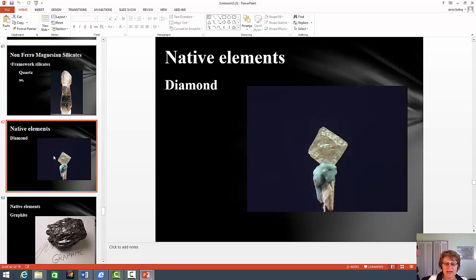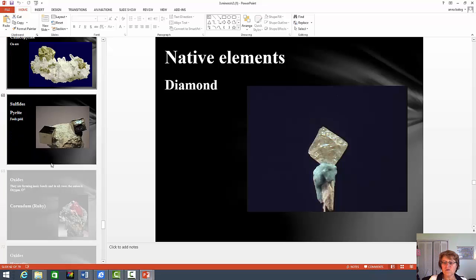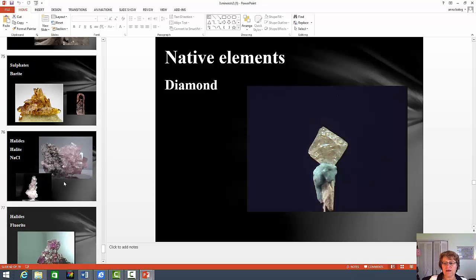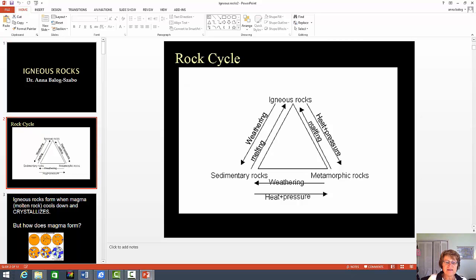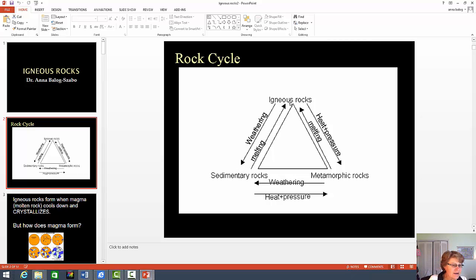Just a little bit about the other minerals — you don't have to know much. Just know what is carbonate and what is sulfate. Now the next one is igneous rocks. In the igneous rocks chapter, I will definitely ask the rock cycle. It's very important that you know not only the names on the triangle — igneous, sedimentary, metamorphic — but also the key processes: weathering goes to sedimentary rocks, melting goes to igneous, and heat and pressure always go to metamorphic.